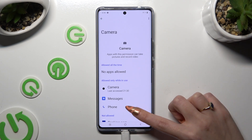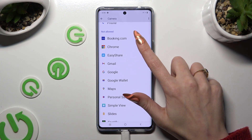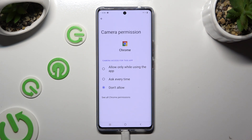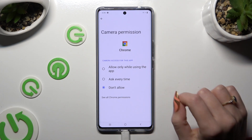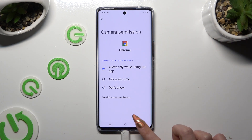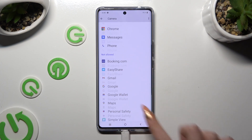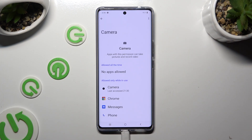Then tap on one of your apps — I will go with Chrome — and click on the best option for you: Allow only while using the app, Ask every time, or Don't allow. I will go with the first one, so when I tap and go back, I can see that Chrome just gained access to my device's camera while I'm using this browser.